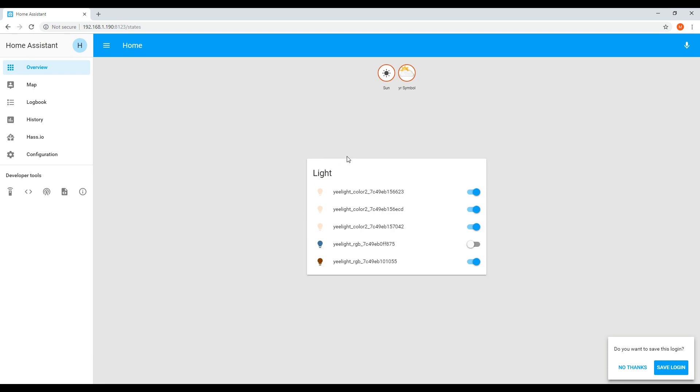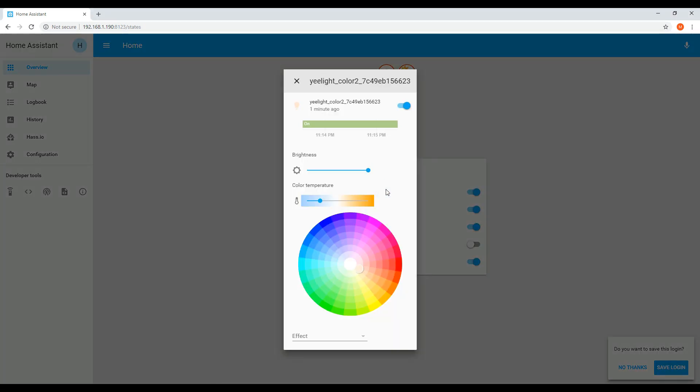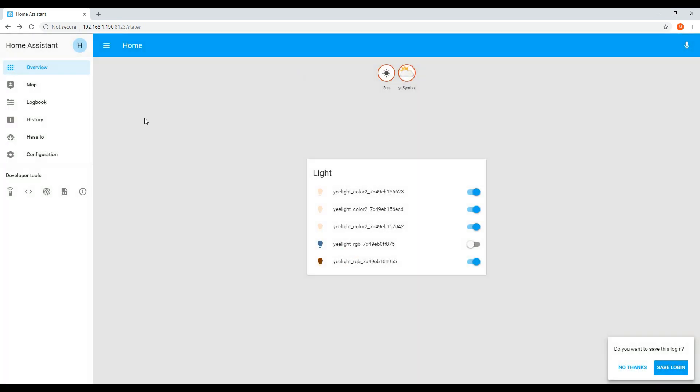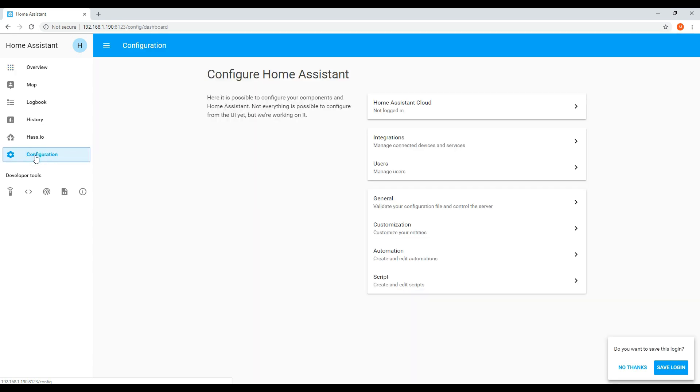So you can see that some of my lights have already been detected. The lights that I'm using are Yi lights. And because I have enabled the LAN mode on these devices, Home Assistant has been able to detect them. You can click through and change the brightness and colors.